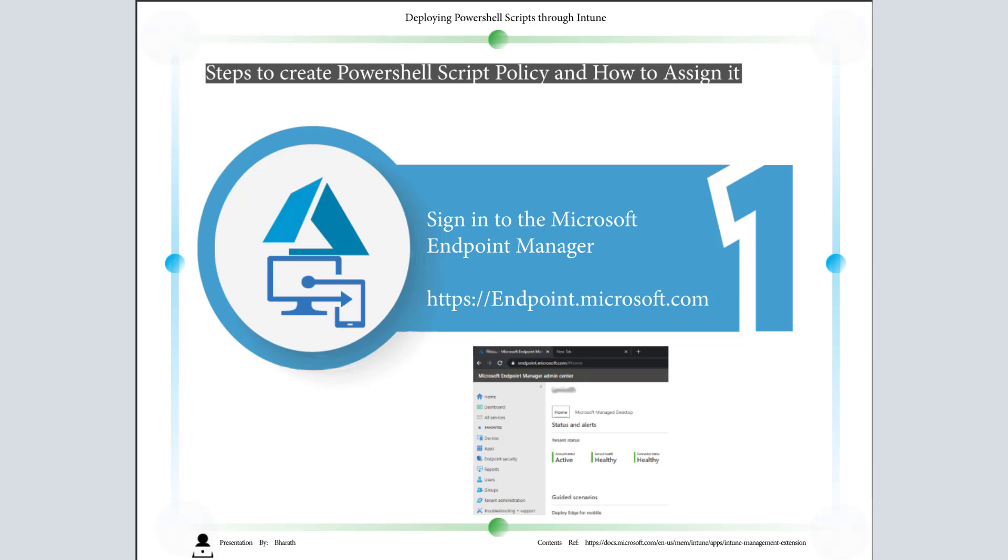We'll see the steps to create PowerShell script policy and how to assign it. First, we need to log into https://endpoint.microsoft.com, which is our Microsoft Endpoint Manager admin center.